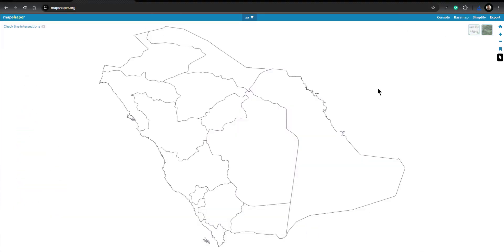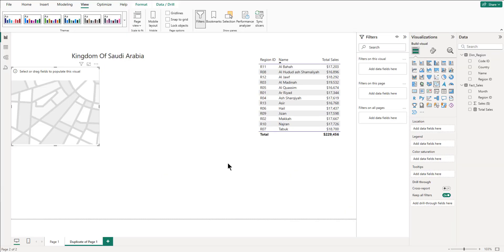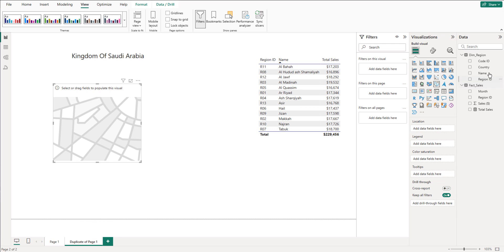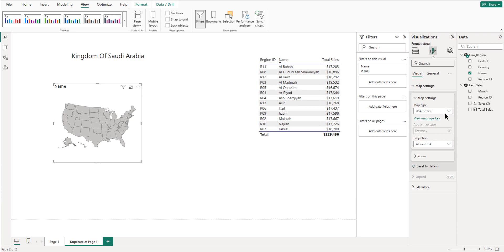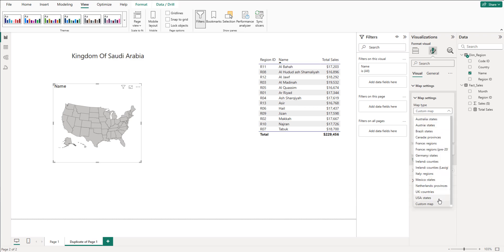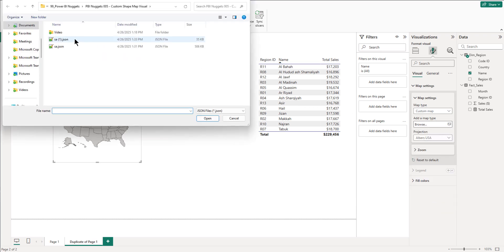Once we have created the map, we go back to Power BI and click on the Shape Map visual, then bring in the location. When we bring in the location it defaults to the US map, which is a default feature in Power BI. So we go to Map Settings and bring in our custom map — the TopoJSON file that we created.